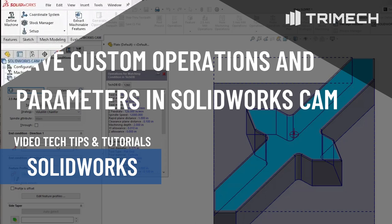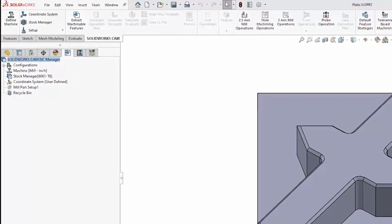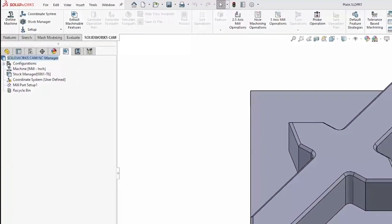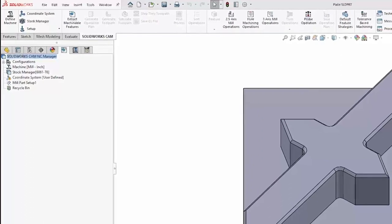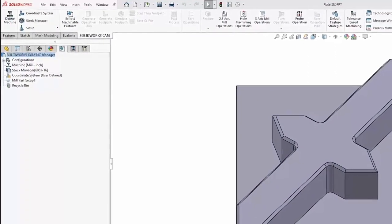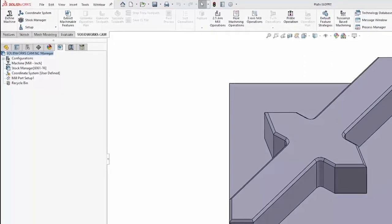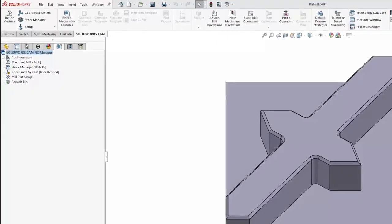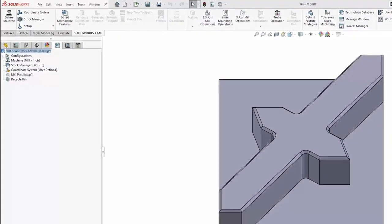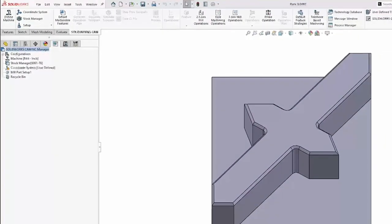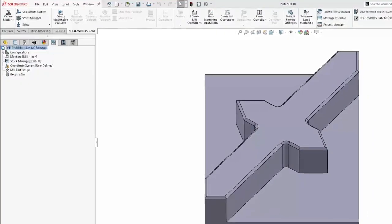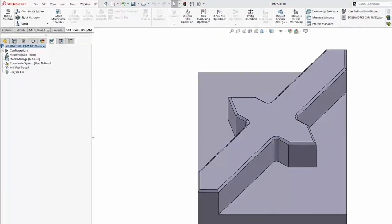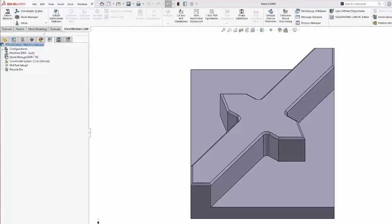Any machinist knows that as you write more programs and create more parts on your CNC machine, you start to figure out what works and what doesn't for a specific feature, material, or application. The information for these custom strategies is rarely recorded, and typically if a machine operator leaves the company, that information leaves with them as well.